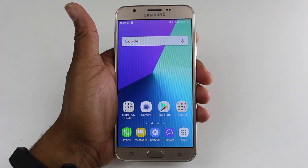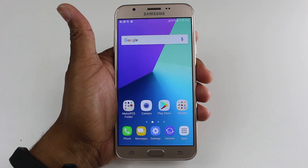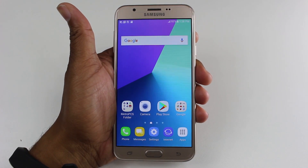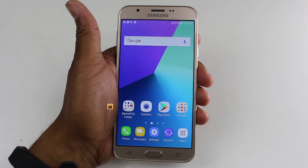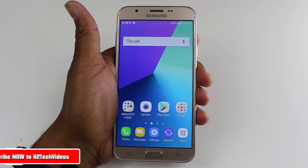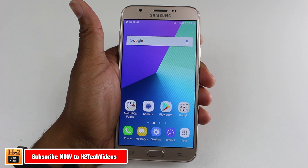Hey guys, Wayne here from HTTek Videos. Today I want to show you a little tweak that's going to allow you to speed up your Galaxy J3 Prime.